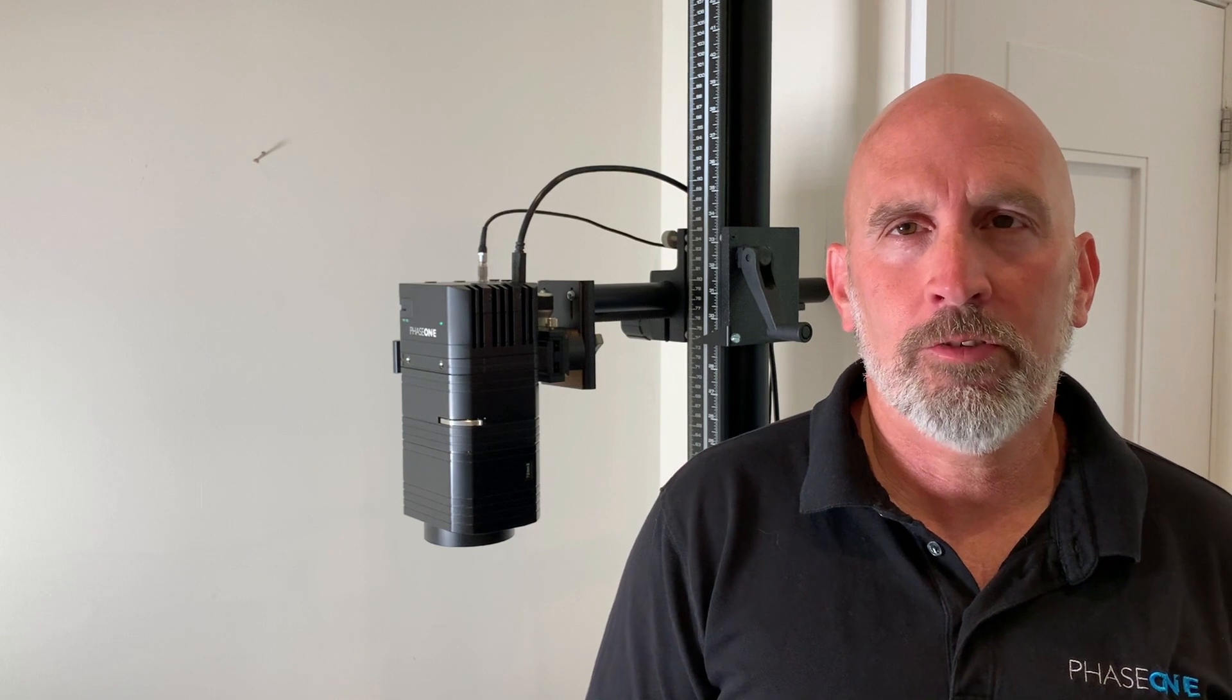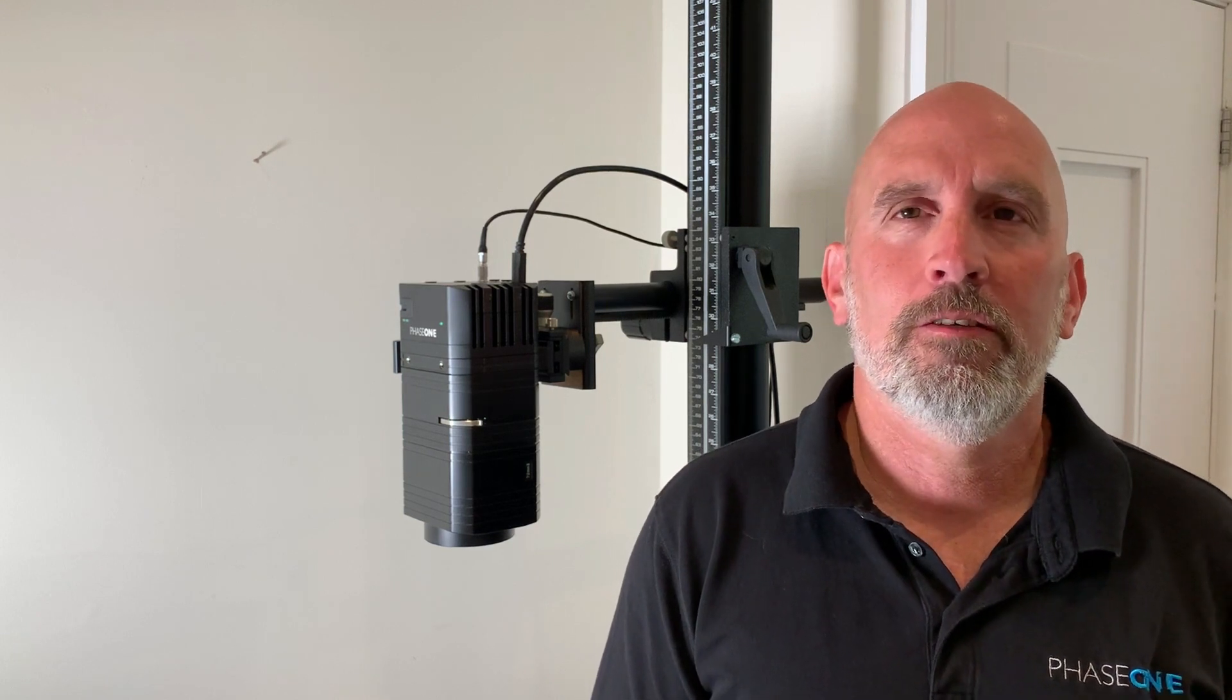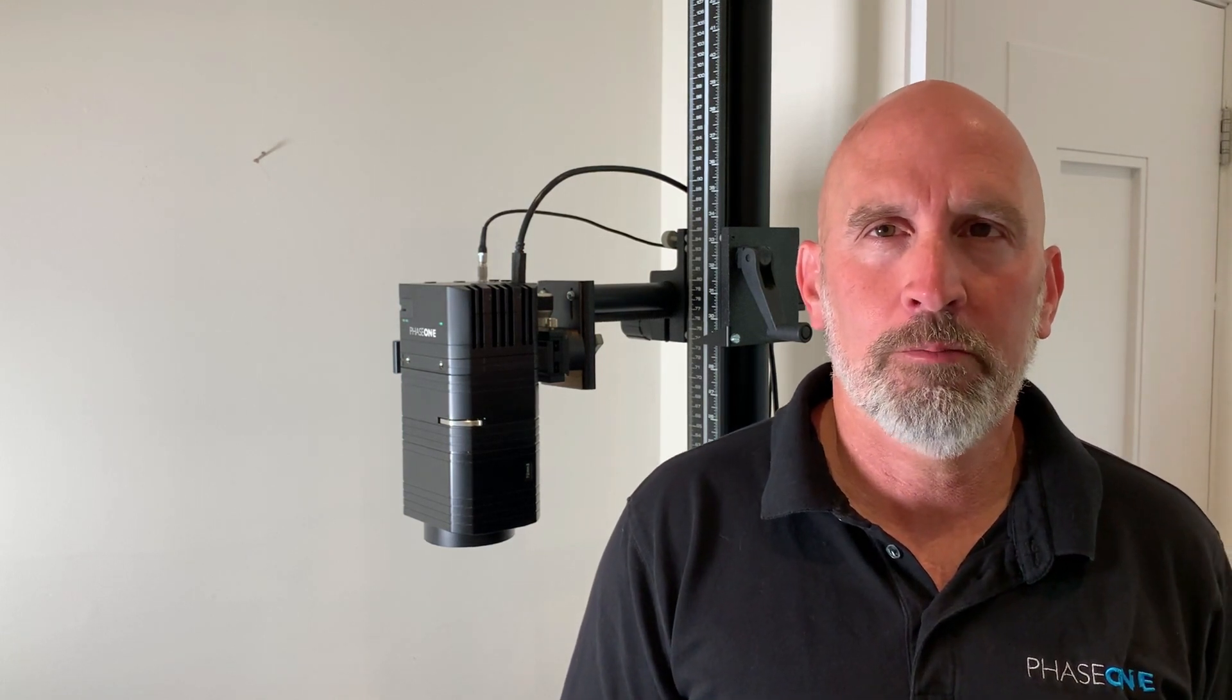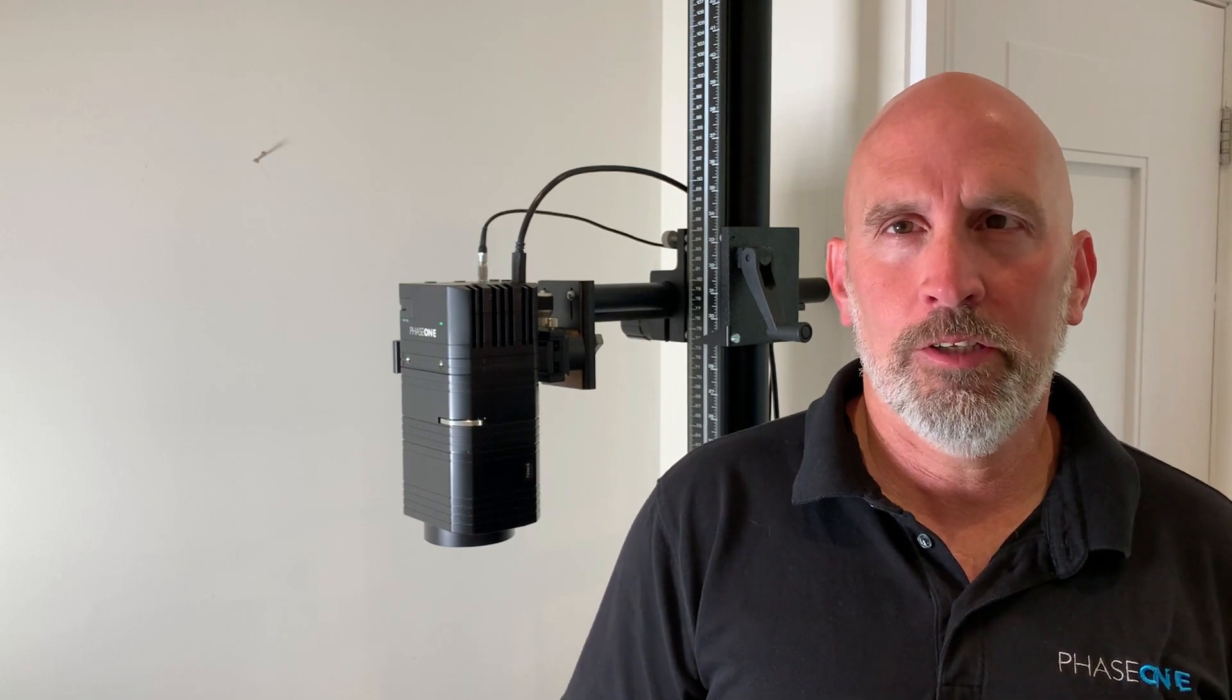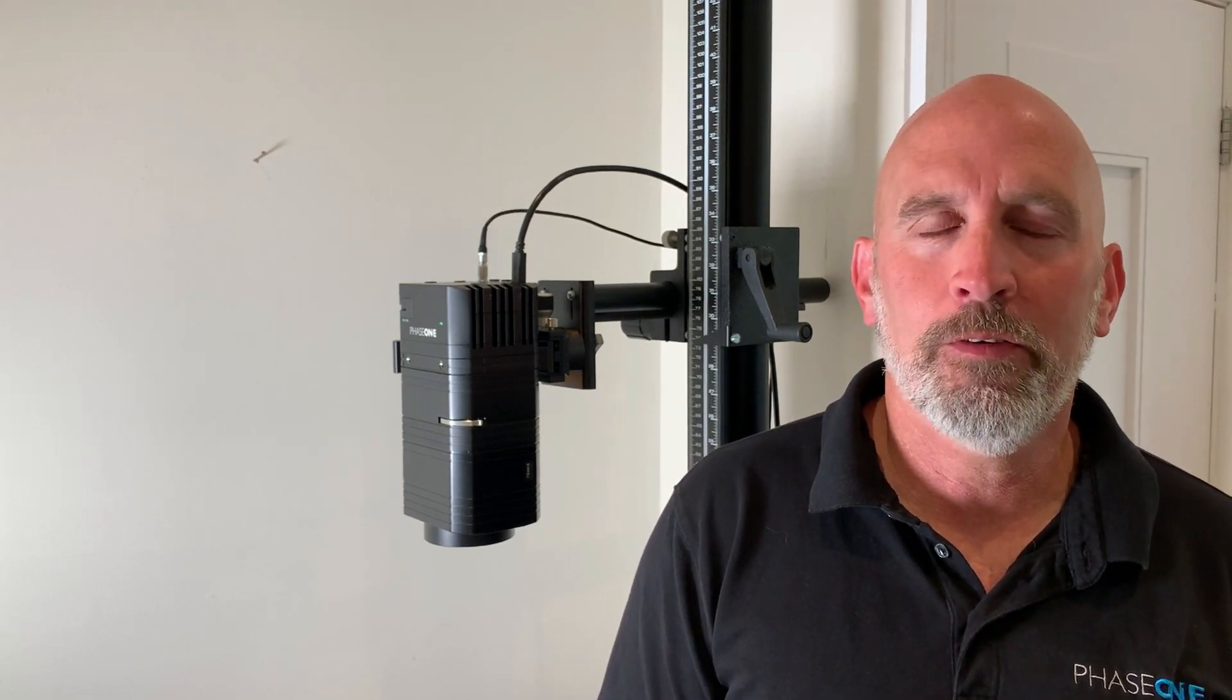Hello and welcome to Phase One Cultural Heritage. My name is Yair and I'm the product manager. In this video I'll be demonstrating, showing and explaining a feature called PPI Assist which is part of Capture One CH.